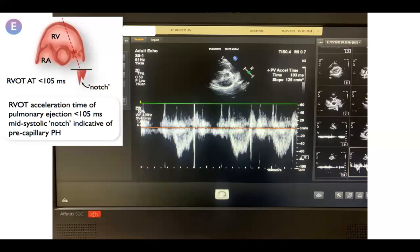I placed a continuous wave over the pulmonary valve, but there was no pulmonary regurgitant jet, so I couldn't measure the peak pulmonary regurgitant velocity or the late end-diastolic pulmonary regurgitant velocity to calculate the mean or diastolic pulmonary artery pressure. However, this was the first positive sign suggestive of pulmonary hypertension in this case: the acceleration time is 103 ms, which is less than 105.